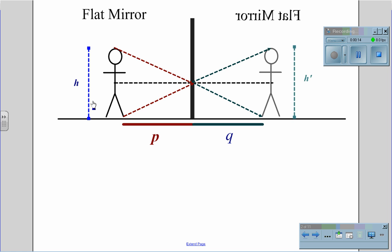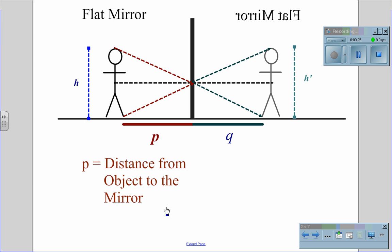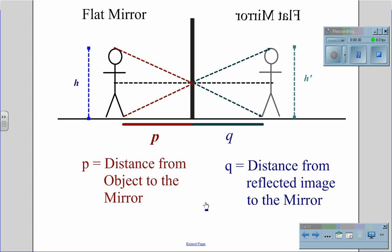In a flat mirror, the height of the original object is going to be equal to the height of the image created. There are two distances that we need to worry about. Distance P is the distance from the object to the mirror itself. Distance Q is the reflected image distance in the mirror. In a flat mirror, the size and distance are both the same as the original object from the mirror. The only difference is you will get a reflected image where when it looks like you're moving your right arm, in the mirror it's going to look like you're moving your left arm.